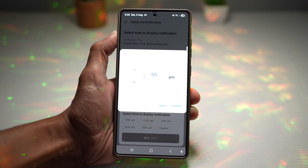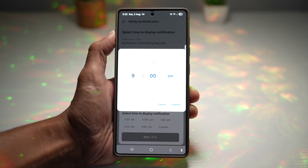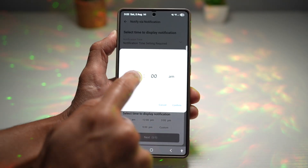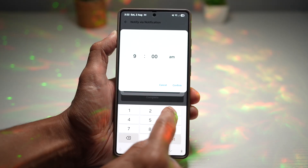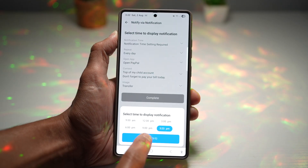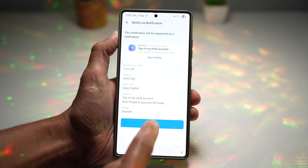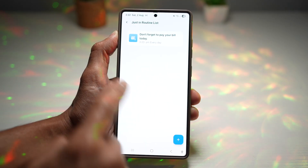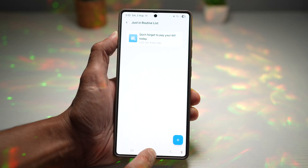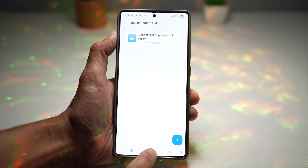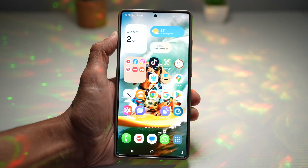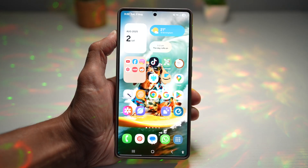Now choose what time you want the reminder. For example, it's 3:22 right now, so let's choose 3:23. Tap next and press complete. We've now set a Just In Routine to top up the child's school dinner money. Press home and wait for the notification.